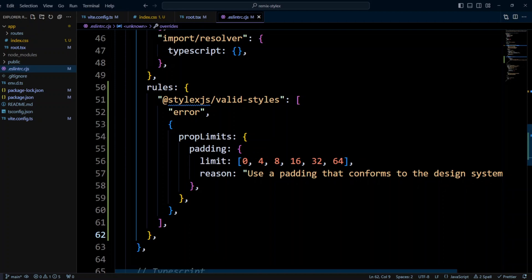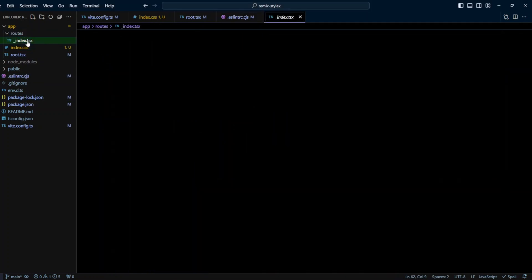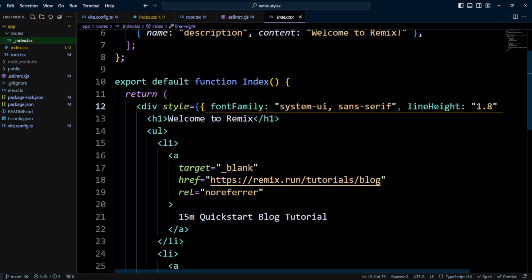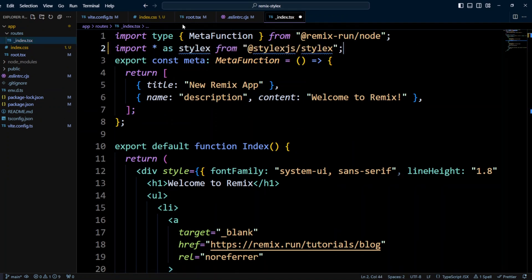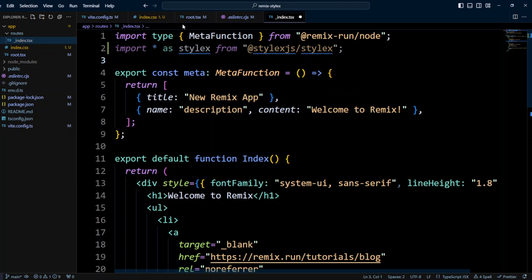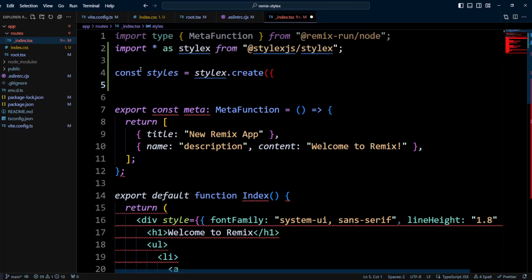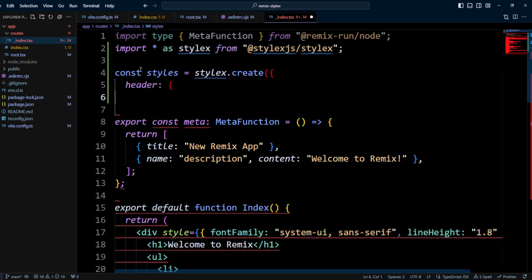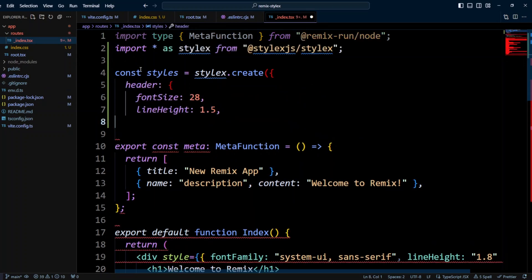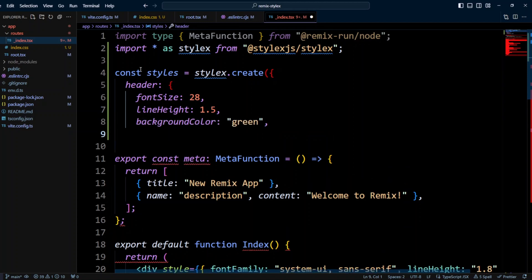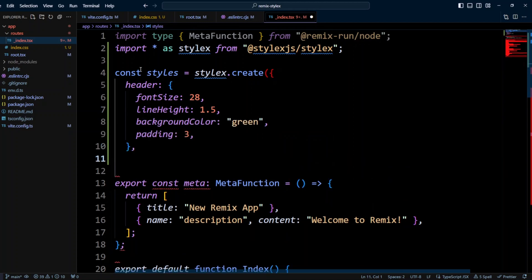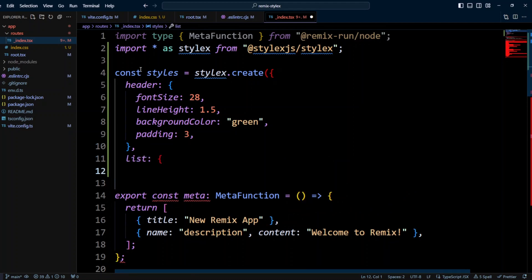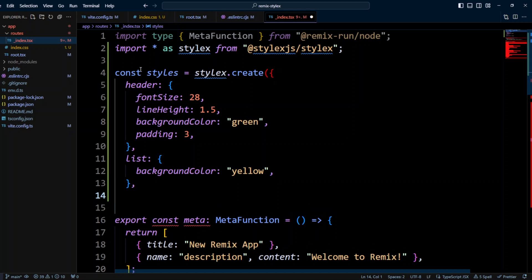We are all set, so let's go ahead into routes, underscore index.tsx. And let's go ahead and import, I'm gonna import everything as stylex from @stylexjs/stylex. Now let's go ahead and define the styles. We're gonna use stylex.create function, and we'll have a header styles with a fontSize of 28, lineHeight 1.5, backgroundColor green, and a padding of 3. And then next, we're gonna have the styles for the list, and the backgroundColor will be yellow.